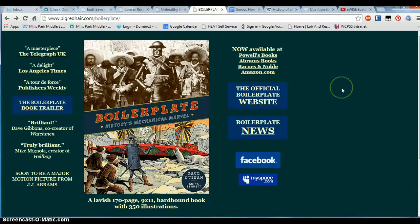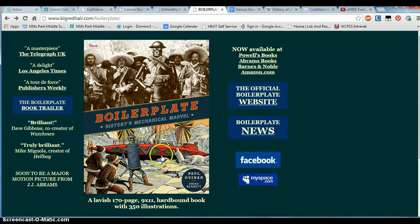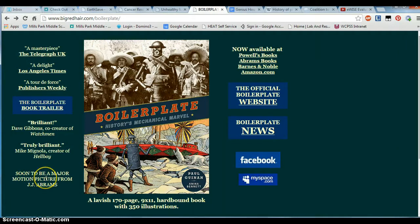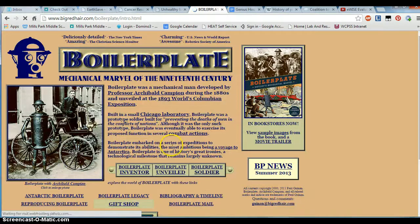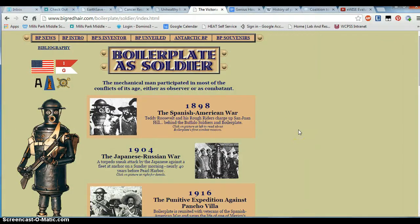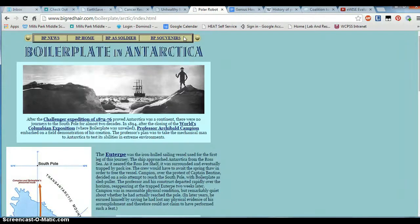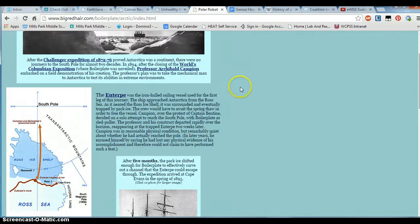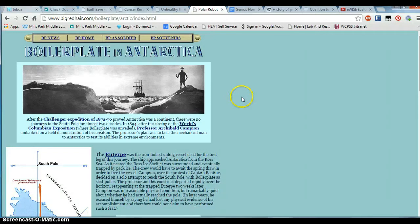This next site is pretty cool — it's about Boilerplate, a robot that was supposedly built in the 1800s. From the first page, you can see there's a book about Boilerplate that you can buy on Amazon, with reviews like 'a masterpiece' and 'a delight,' and mention of a major motion picture from J.J. Abrams. If you click on some of the links, you can see pictures and a timeline showing Boilerplate serving as a soldier in various wars, and even going to Antarctica. As I started looking at these pictures, I began to think this doesn't look quite right. After doing some reading, I found that this site is totally fake — there is nothing at all true about Boilerplate. There is a book on Amazon written about creating this fake website, but that's the only part that's real.